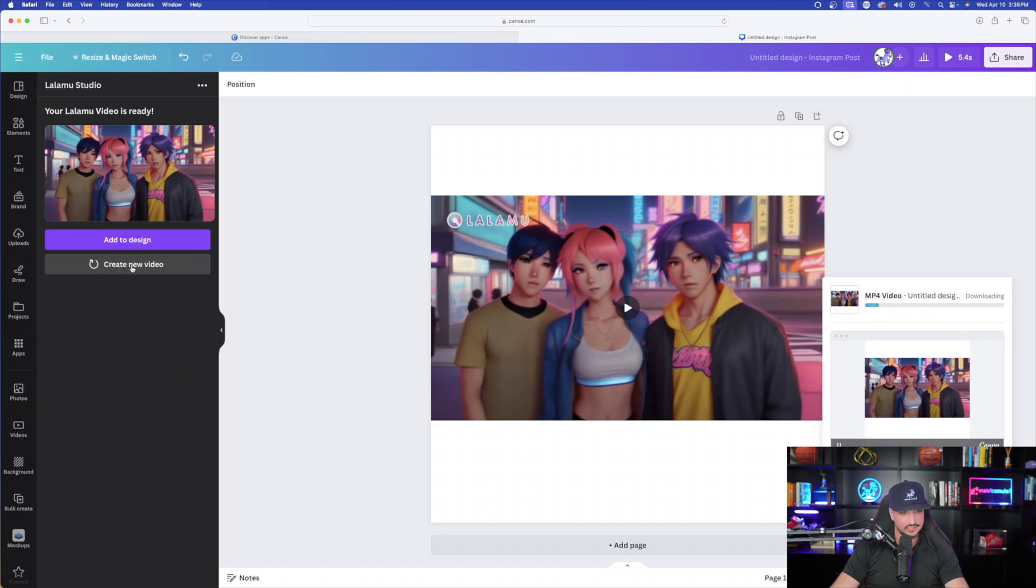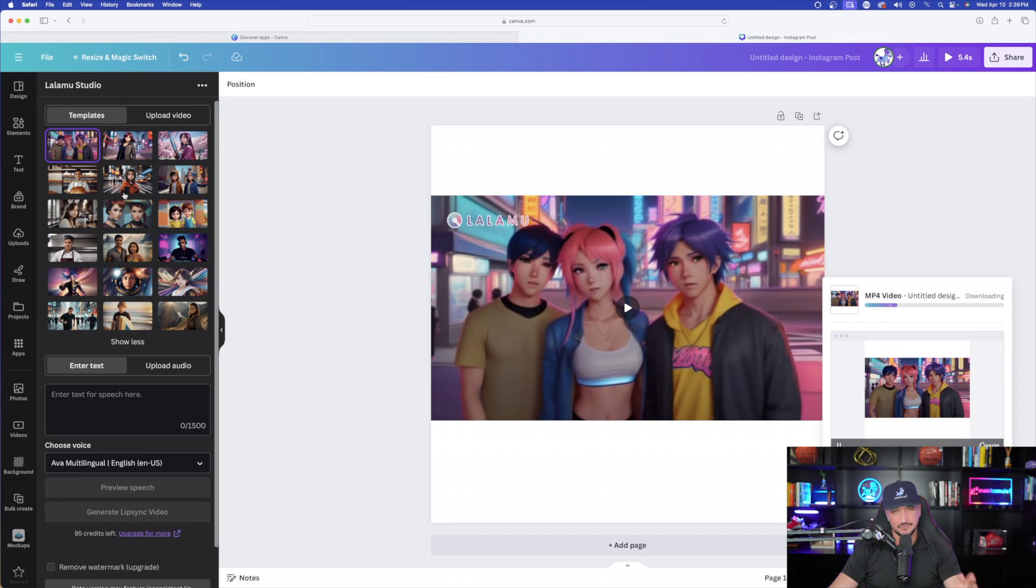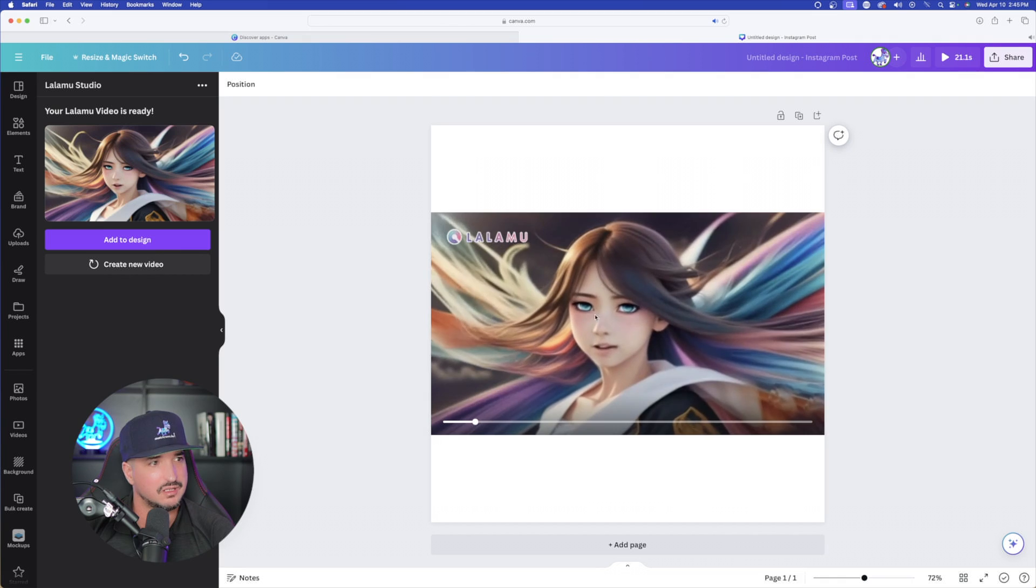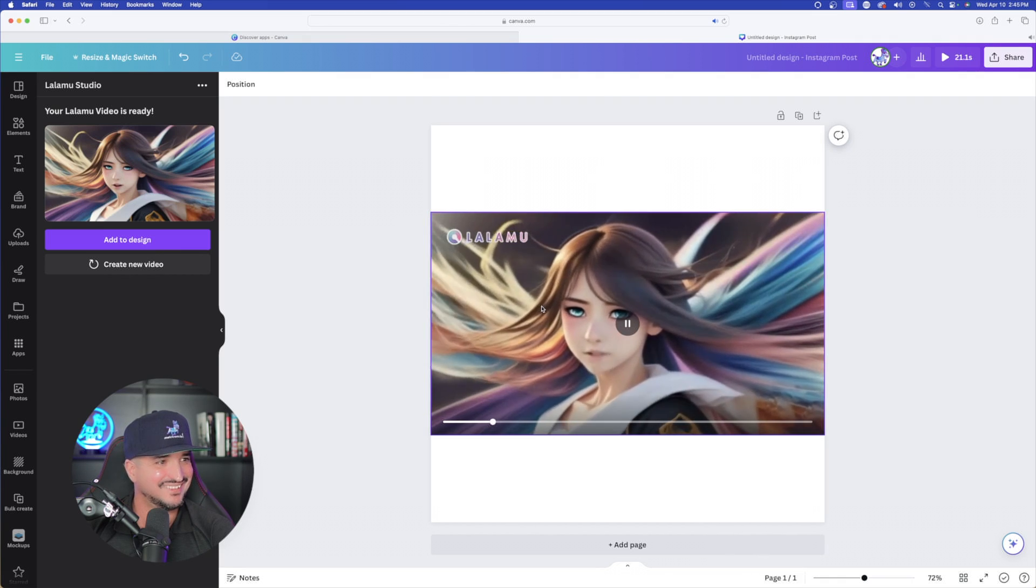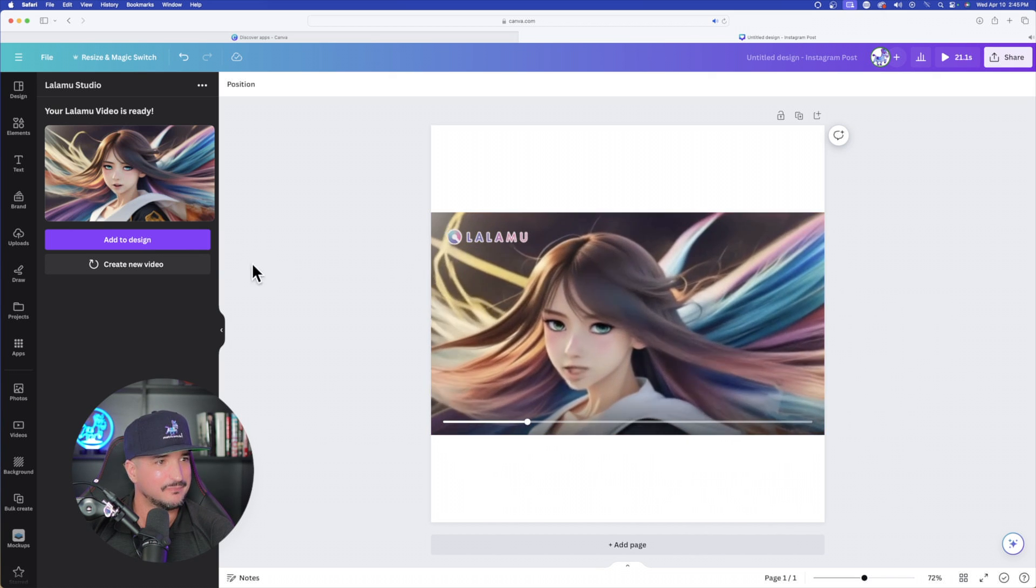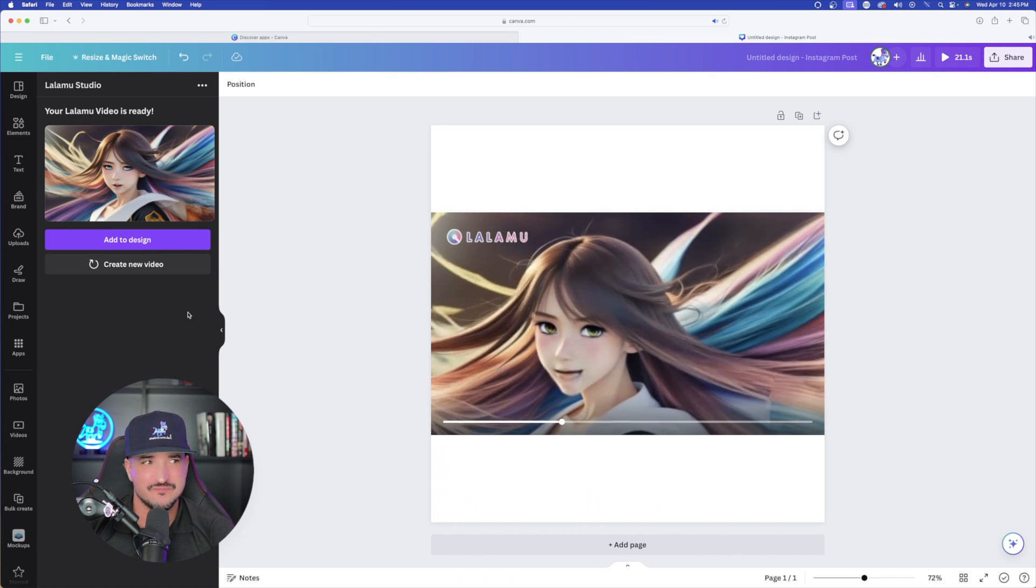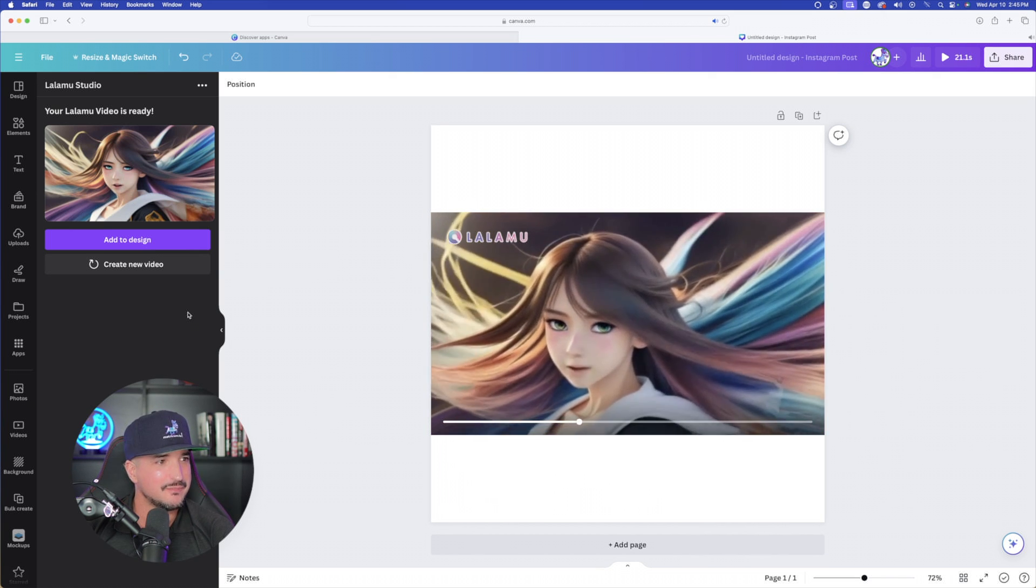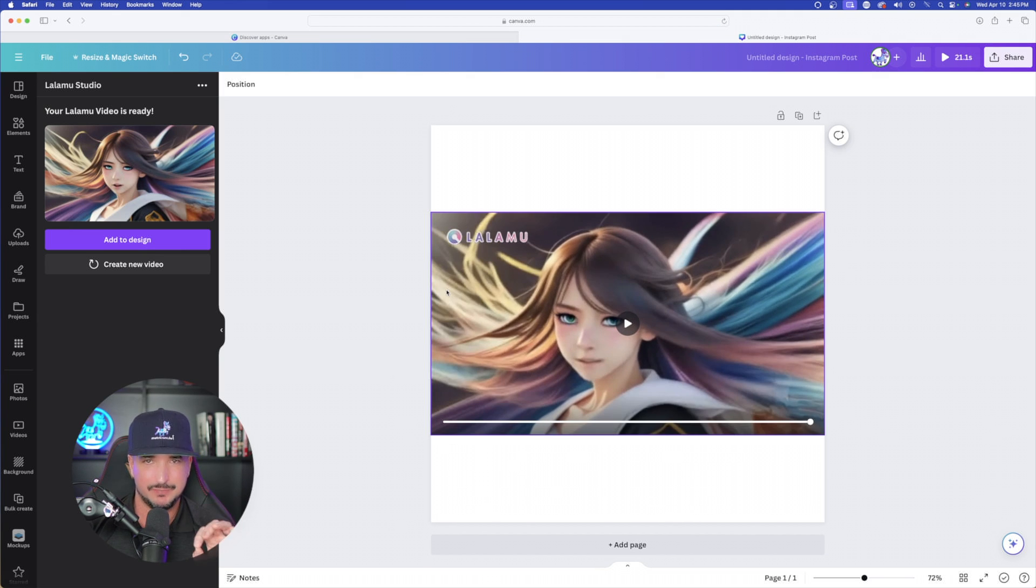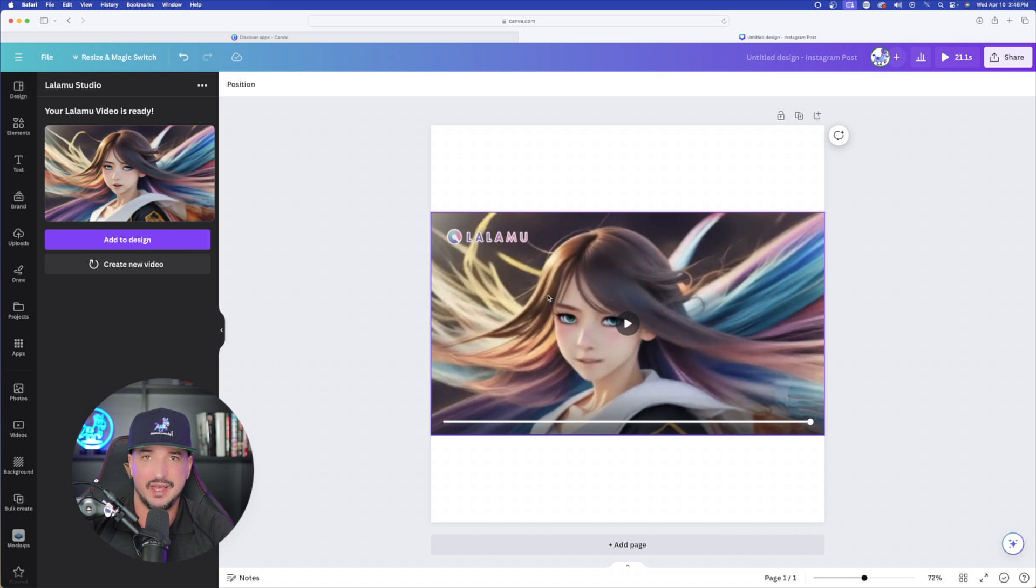So let's go ahead and download this one. While this is downloading, let's select create video one more time because now I want to see how one of their templates can be used. Well, it looks like this actually did a very good job with the lip syncing, utilizing one of their pre-developed templates. So not bad.